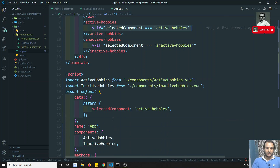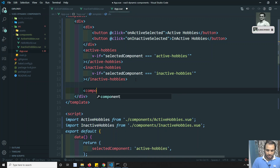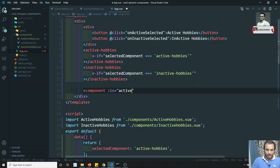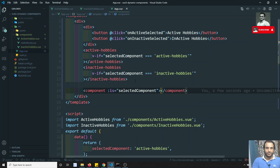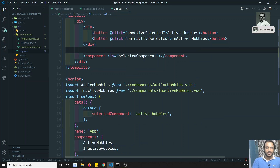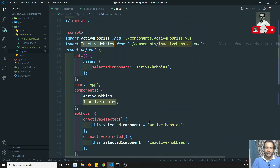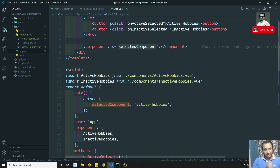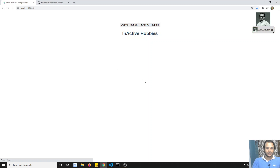Instead of writing all that v-if code, we can use the special dynamic component tag: `<component :is="selectedComponent">`. We bind the 'is' attribute to the 'selectedComponent' variable, and Vue will automatically load whichever component name is stored in that variable. This is the dynamic components feature in Vue.js.